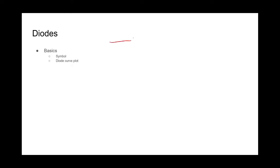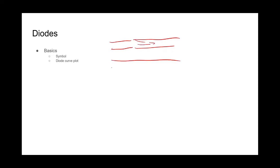First, let's talk about what a diode is. A diode is essentially a valve. If we think about a pipe, it's a valve that only lets current flow one way. Current can flow this way, but in our little pipe example, if current tries to flow back, it can't get through.